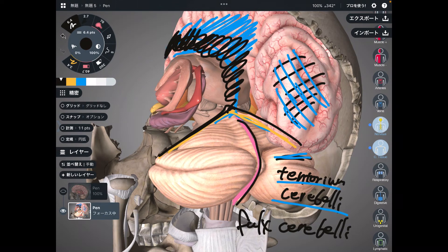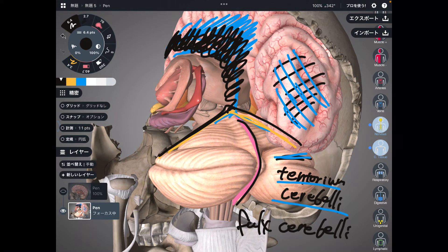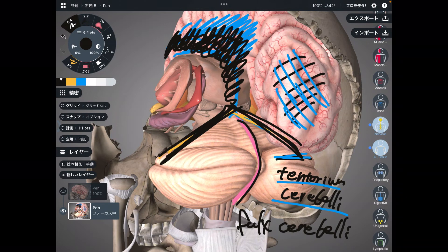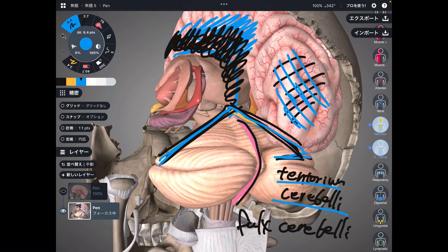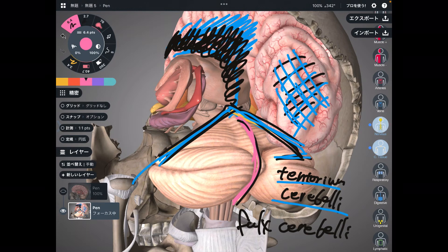The book discussed the falx cerebri in relation to the corpus callosum and cingulate gyrus. Now for my hypothesis: the tentorium cerebelli separates the cerebrum and cerebellum. The cerebellum's main function is movement and balance. So when there is a concussion, there can be a shearing force between the cerebrum and cerebellum — potentially causing balance problems or movement problems. Similarly, if there's stress on the falx cerebelli, you may also have balance or movement issues.